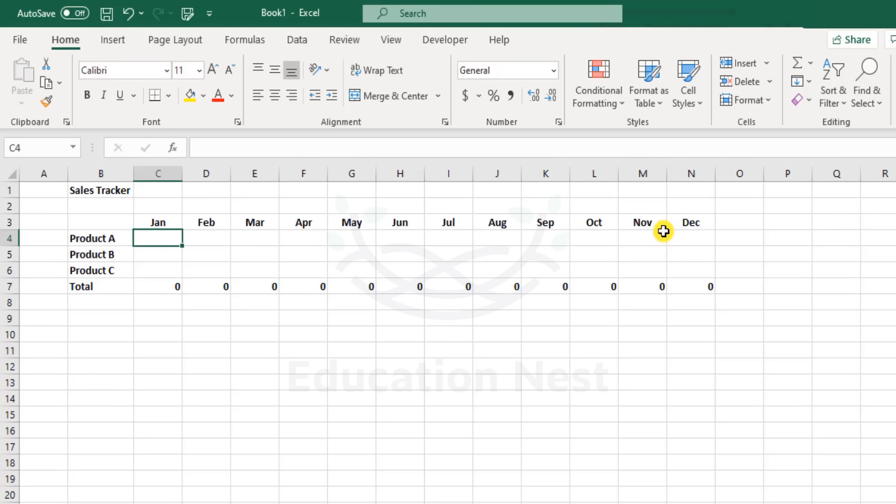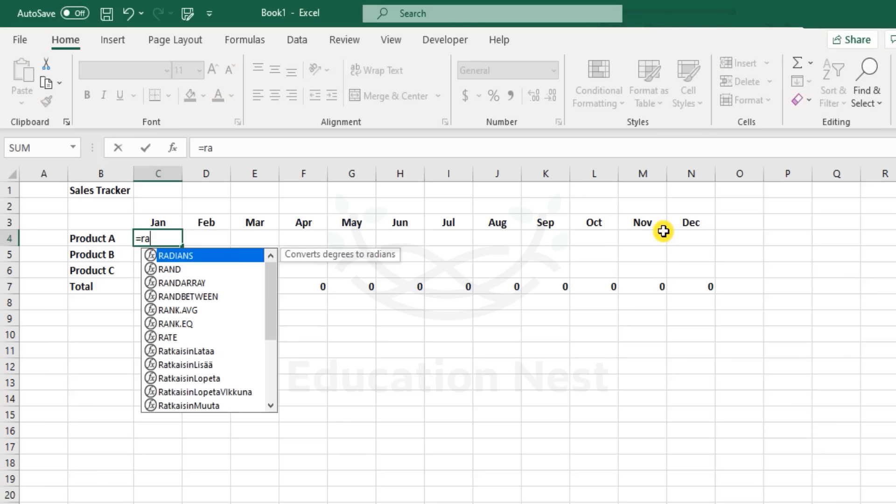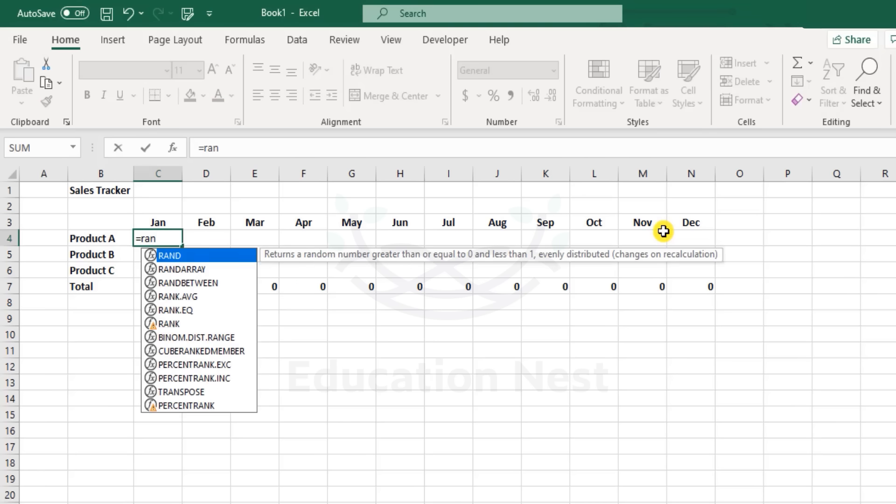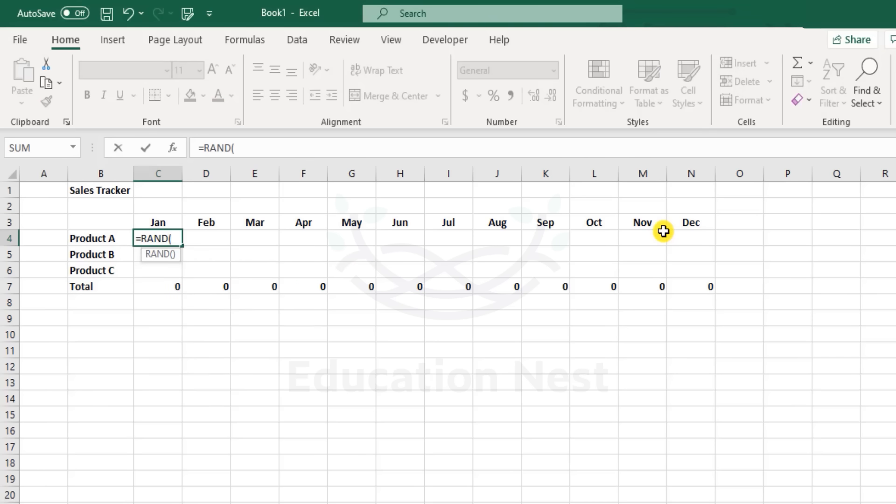For our relief, Excel has provided a function called RAND. Here you do not need to enter any arguments or parameters - you just need to close the bracket and hit enter.